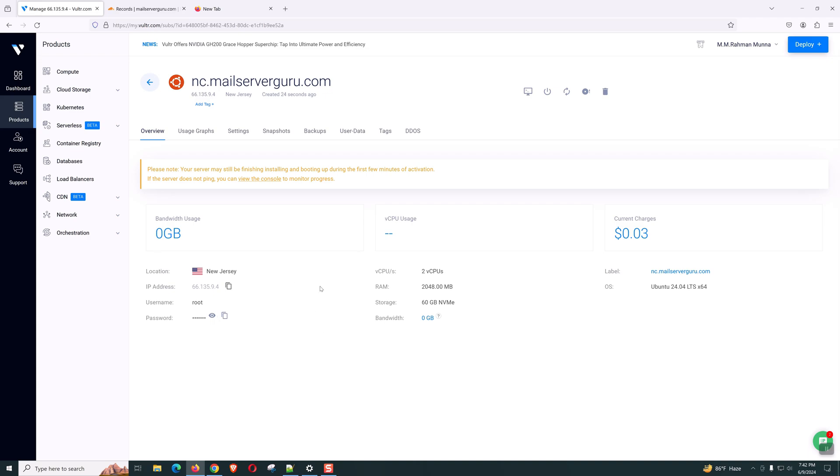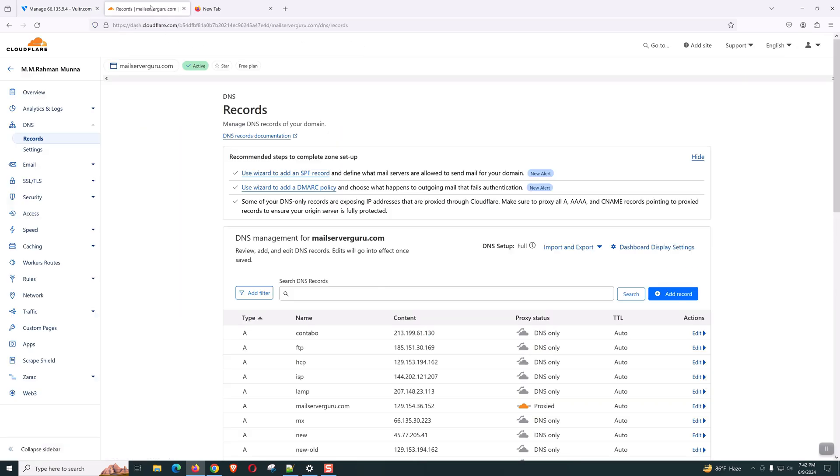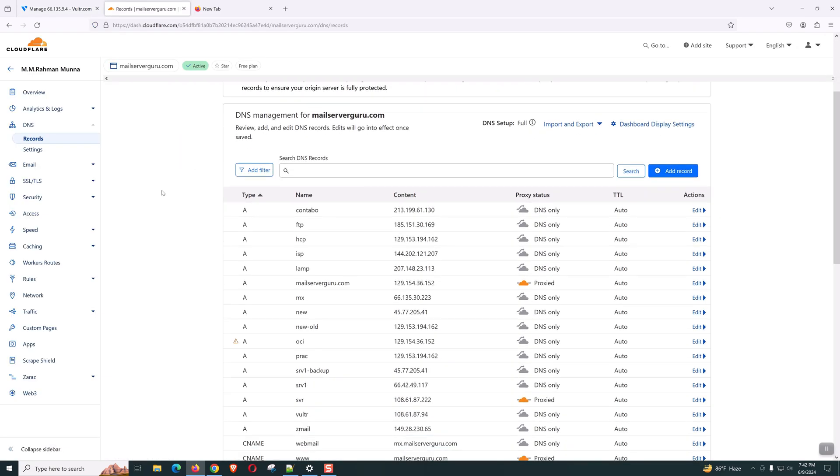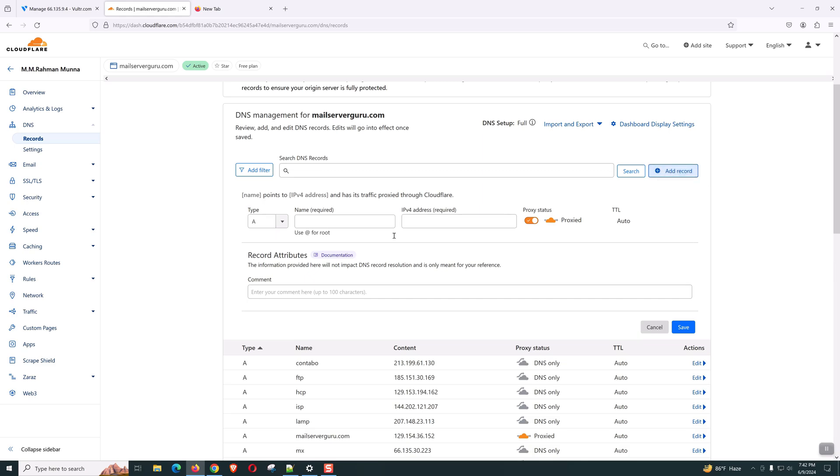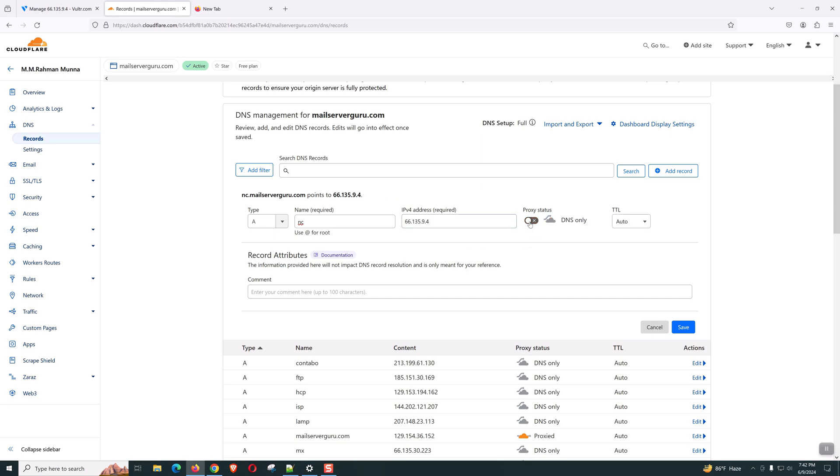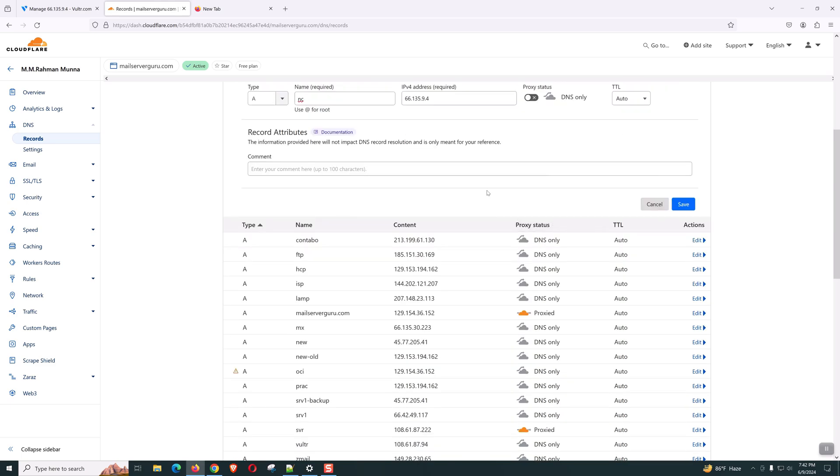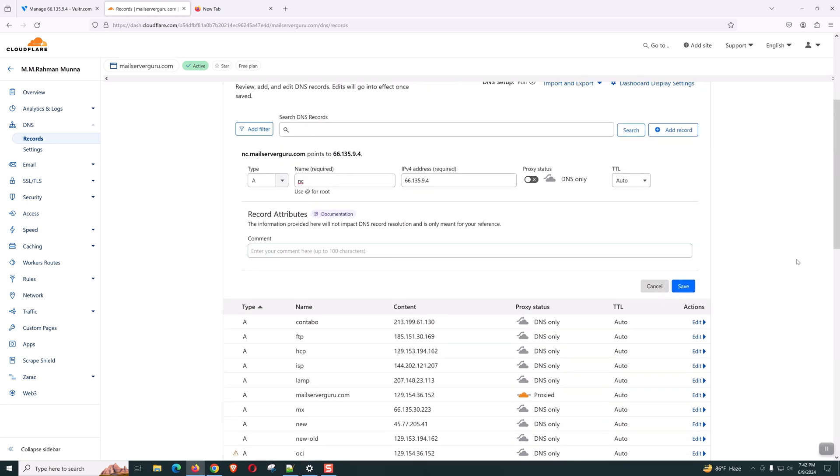Then we can come back. Within this time, what we can do, we can copy the IP. Then we can create our host record. I am on the Cloudflare DNS. Let's create the host record. Our host record will be nc. And this is the IP. We are not using proxy right now. Click Save.